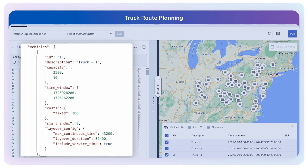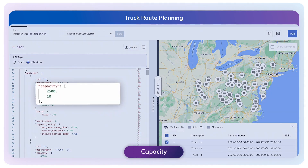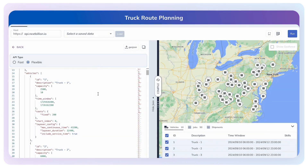The vehicle parameters describe the characteristics and constraints of the vehicles that will be used to fulfill the tasks. The capacity parameter in the vehicle object describes multidimensional quantities of capacity. We can use it in cases where a single vehicle can carry loads defined in different units. For example, a vehicle may have a capacity of 2,500 kilograms for weight and six pallets for a number of items.